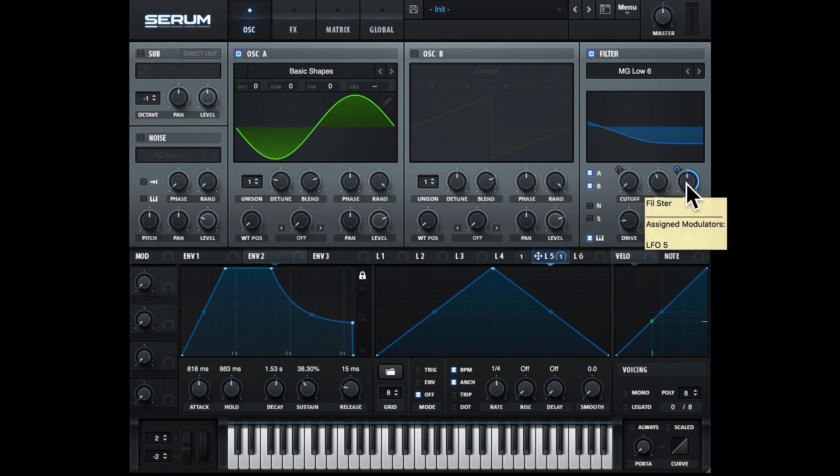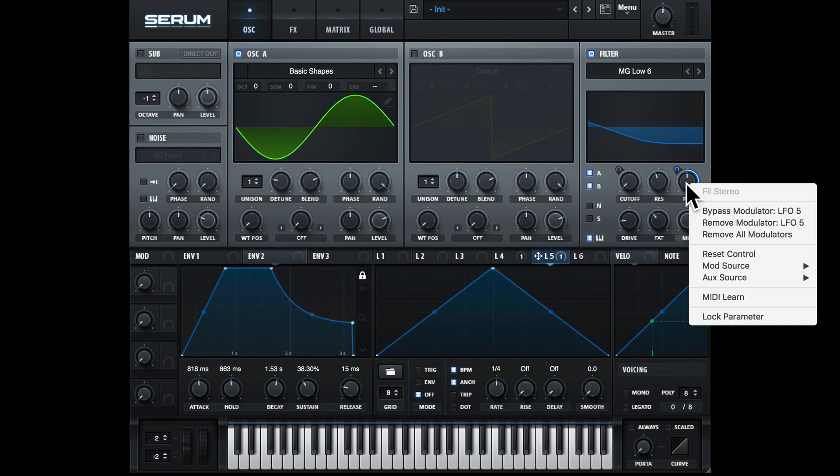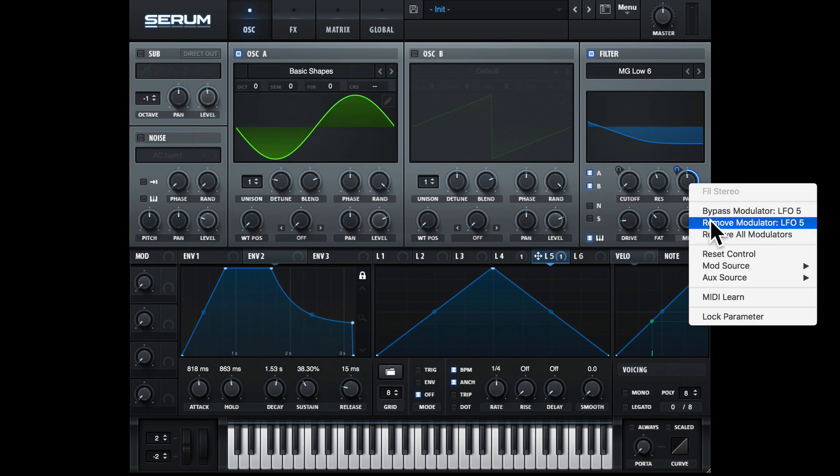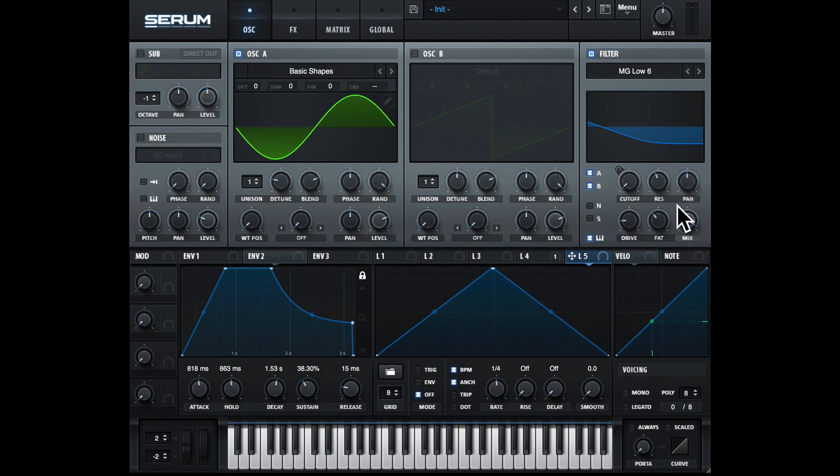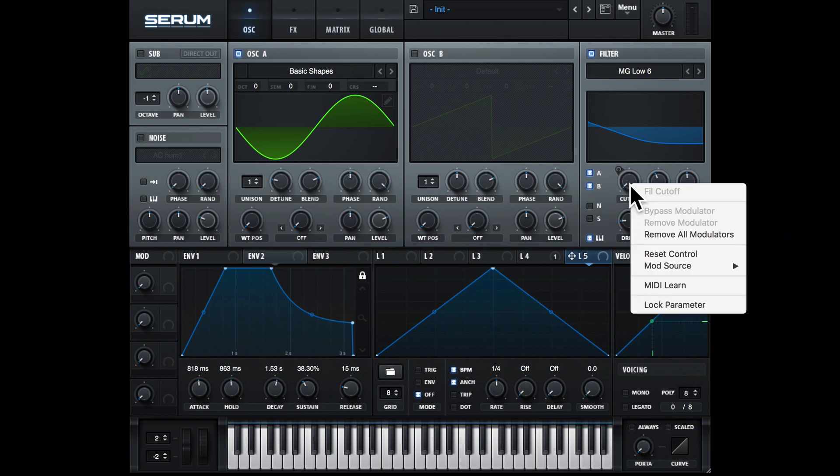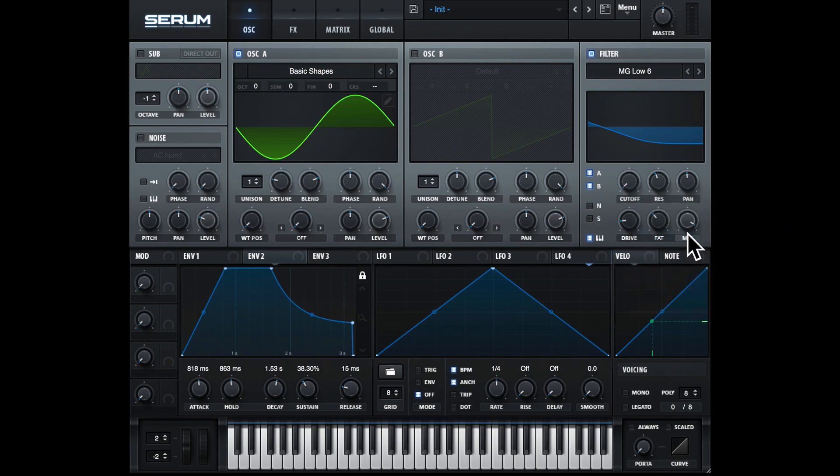If we want to remove this LFO modulation, we just right-click on here and go to remove all modulators, or we can select the individual one here. Remove modulator LFO 5, and the same with the filter cutoff, remove all modulators.